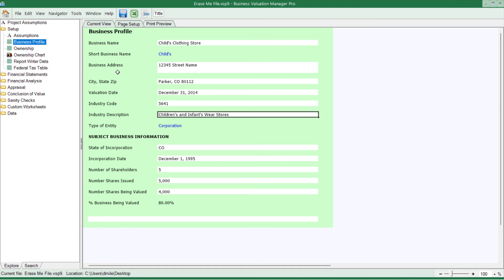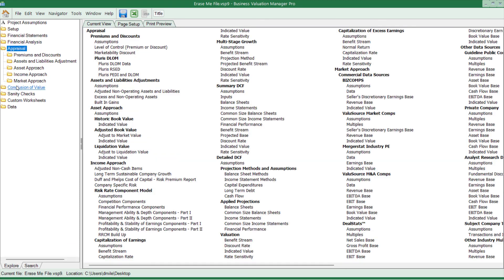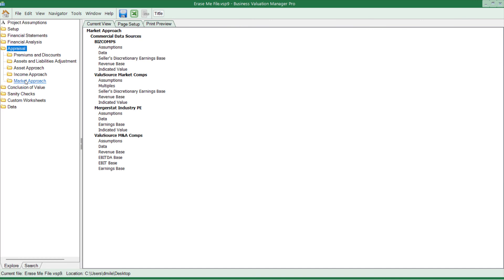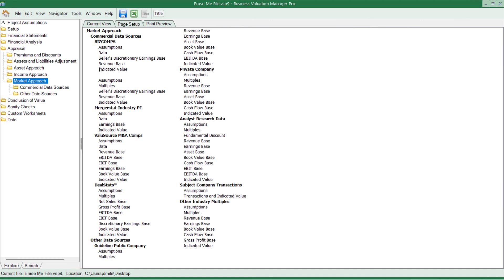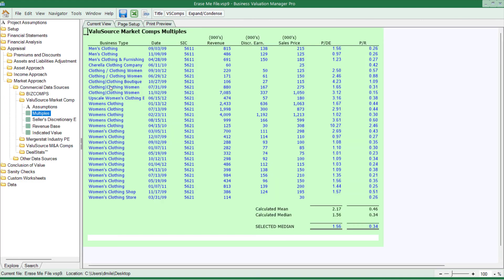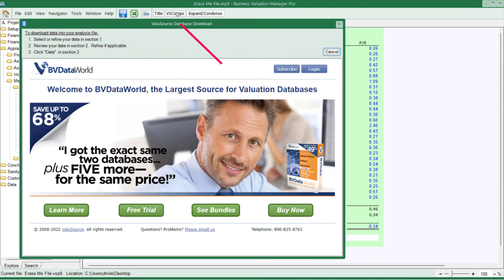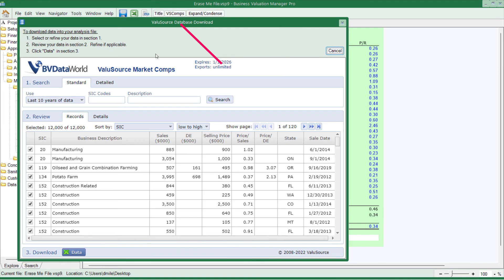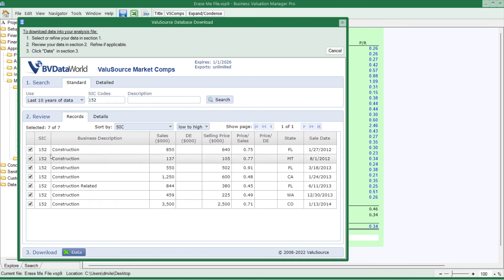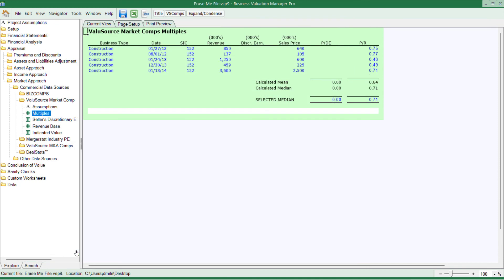Let's talk about databases. If I go to a schedule that requires data, let's assume that I'm looking at the value source market comps. Up on top, there will be a button that says VS market comps, and I click that up there, and it will launch my data. I can then put in my SIC code and press search. All of the 152s come over here. If there's one I don't want to download into the system, I uncheck market. At this point, I'll click on data, and I'll get that information downloaded into the file.